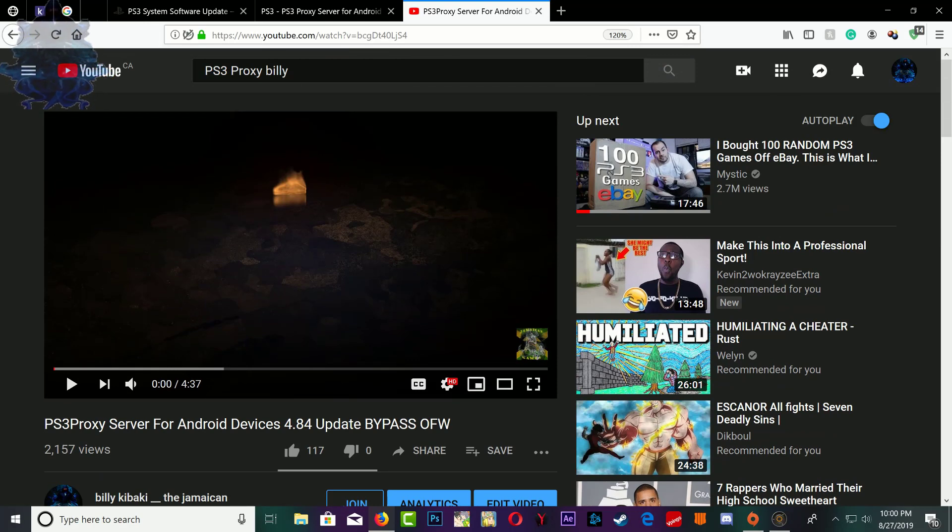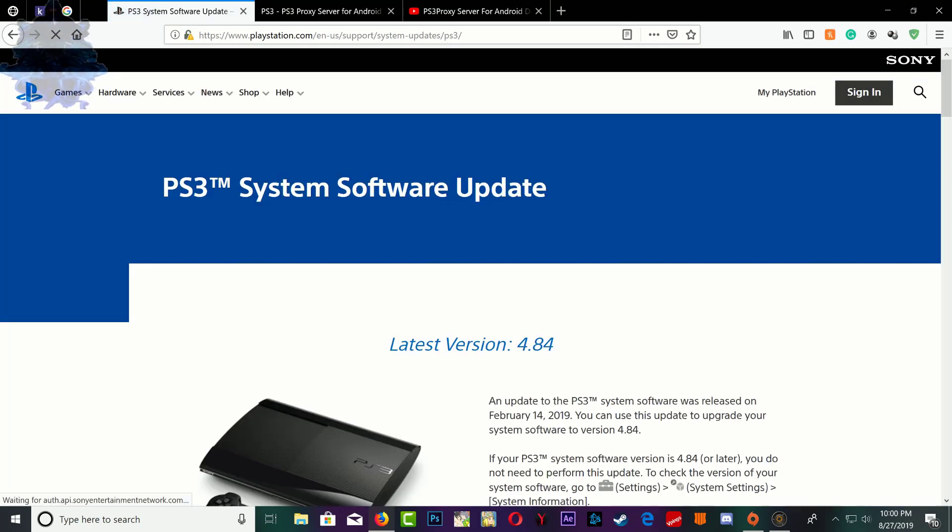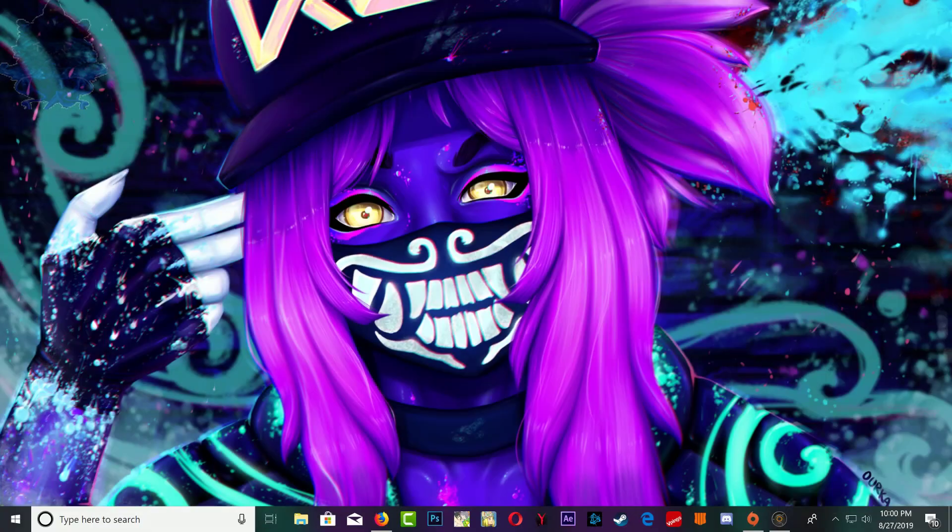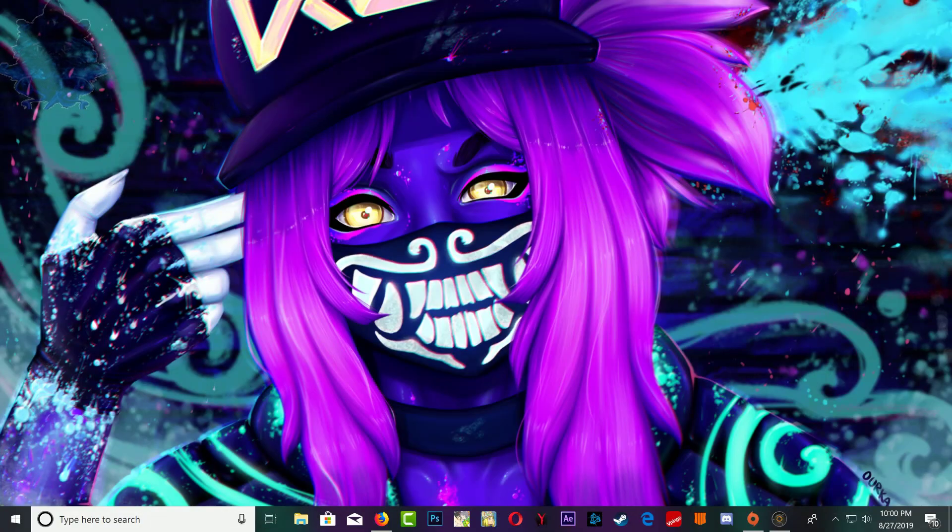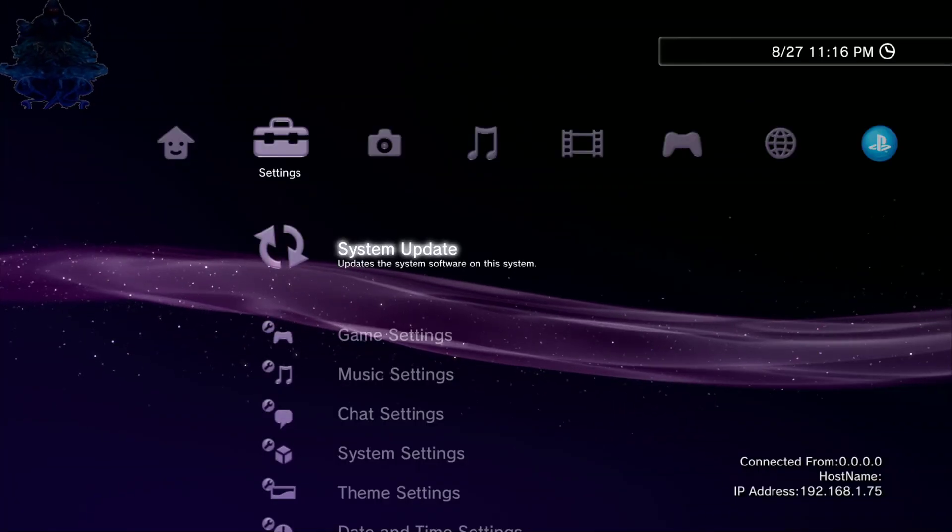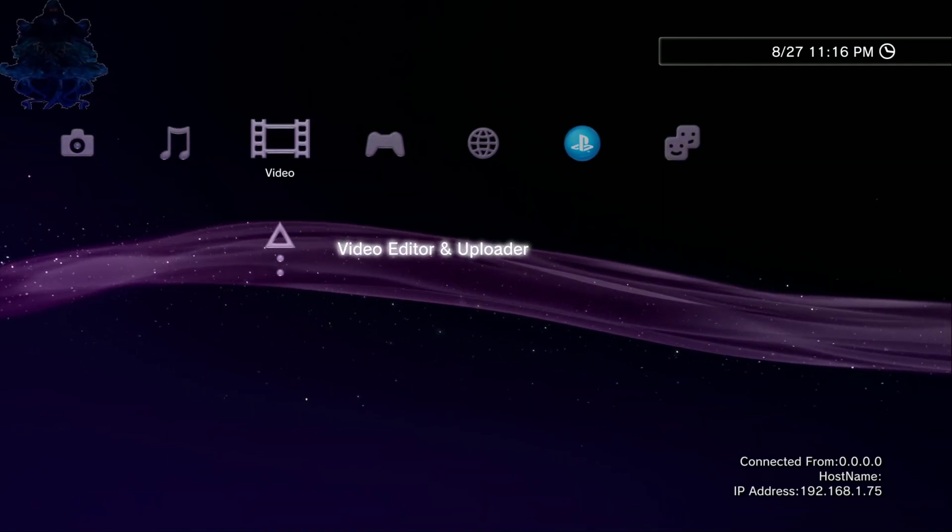Both links will be in the description make sure that you guys check it out. Over on Sony website there is no information of the new update, they're still saying that the latest version is 4.84, do not believe that. As you guys saw there is a new update, do not take the update from Sony.